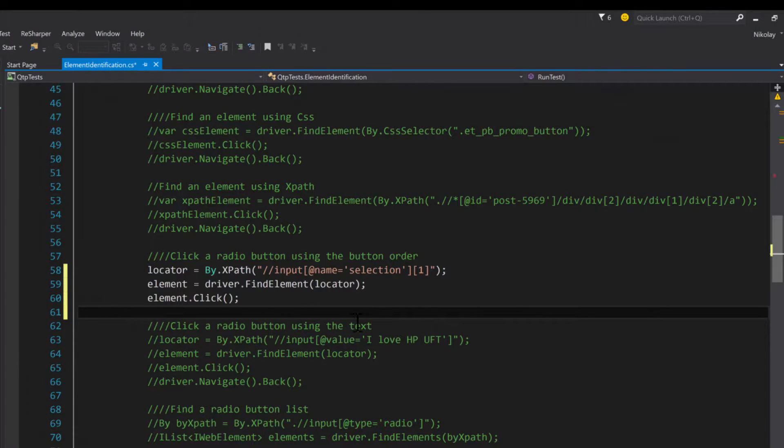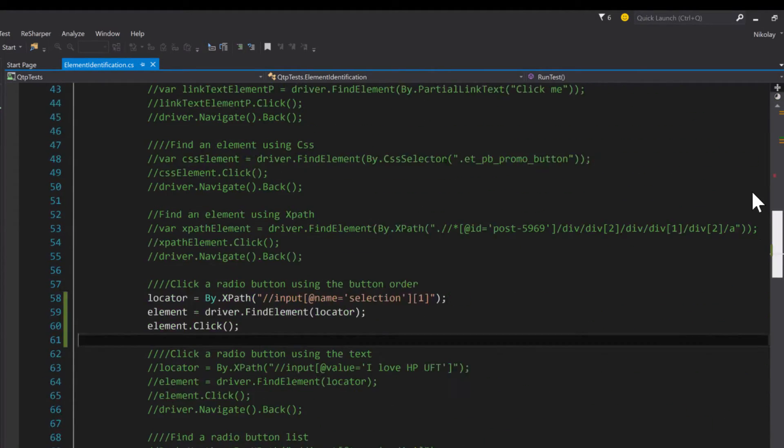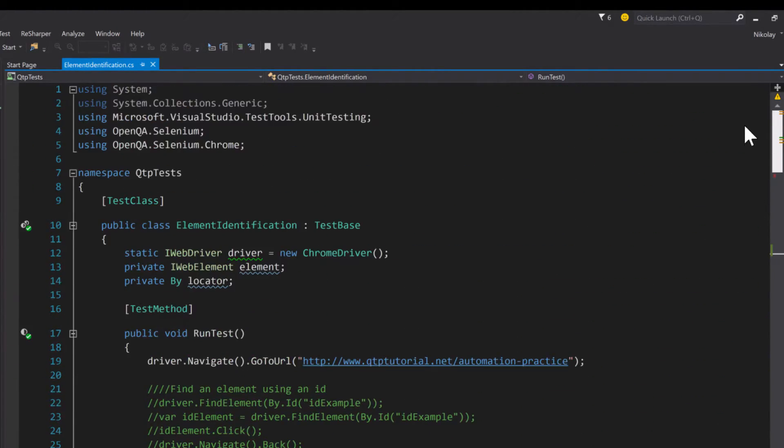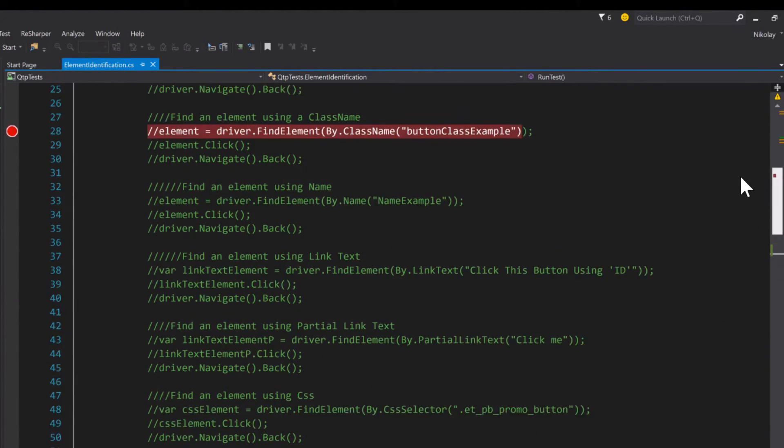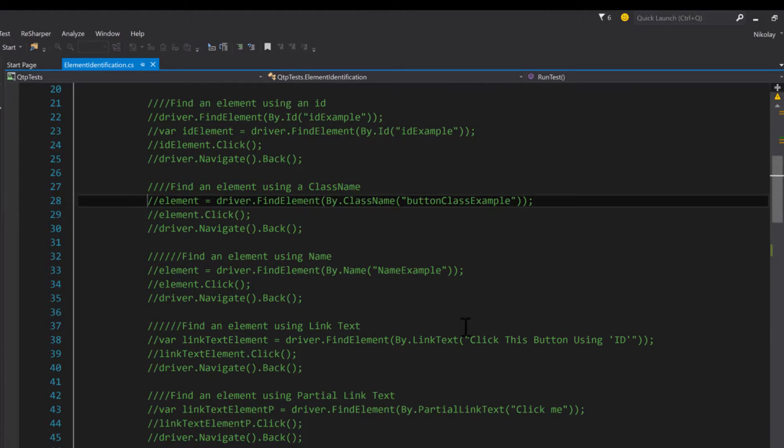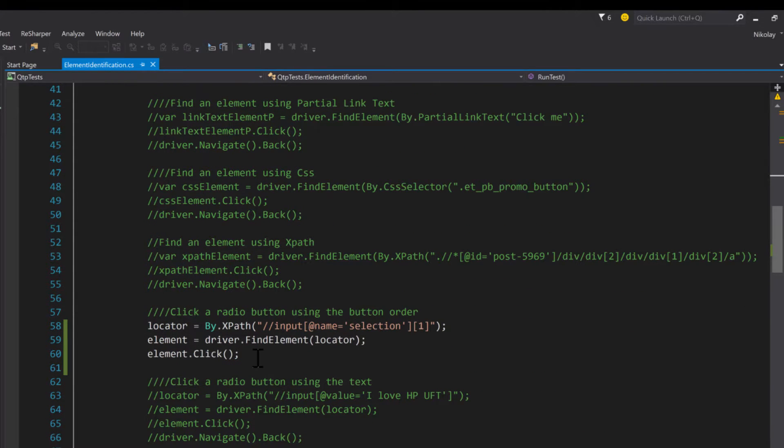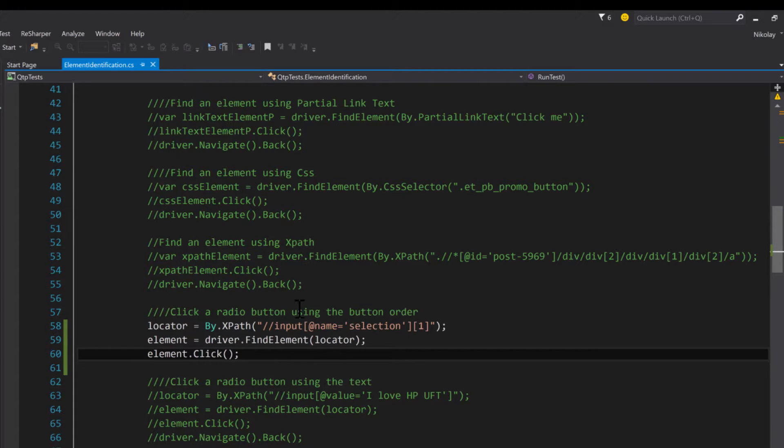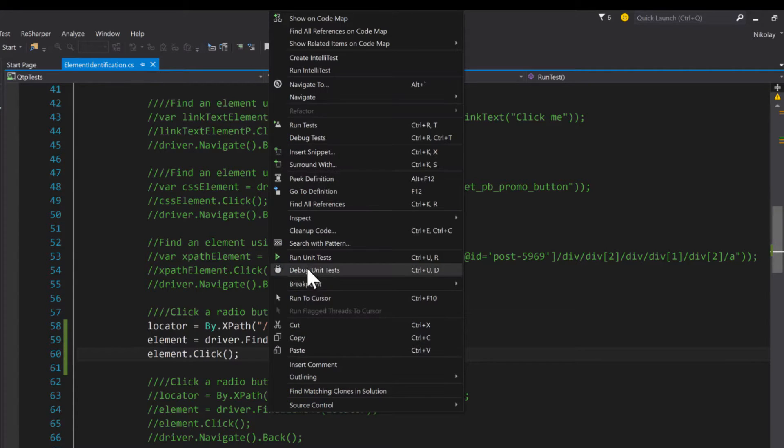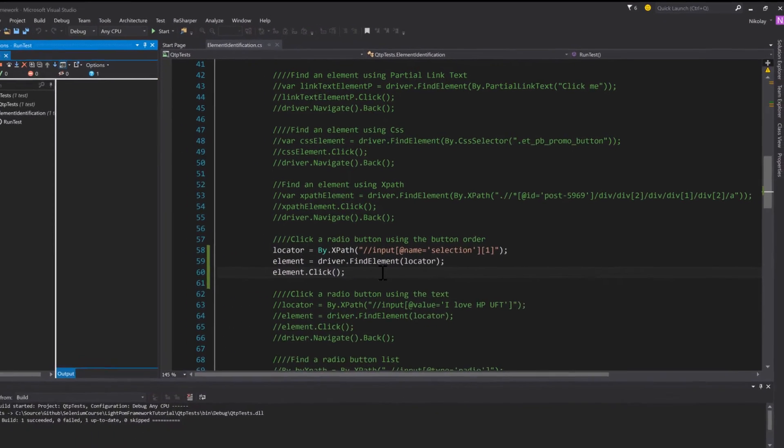So let me save this, make sure that nothing else is uncommented, and then we can actually go ahead and run it and see it select our radio button. I'm just going to right-click here and then do run unit tests. It's going to start running.